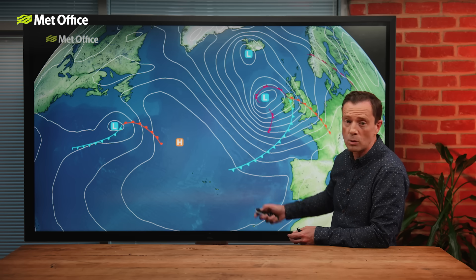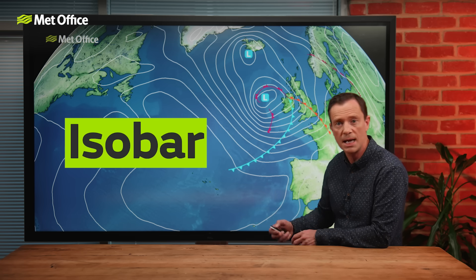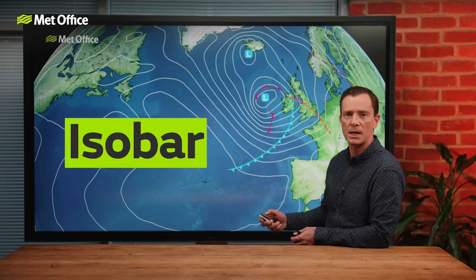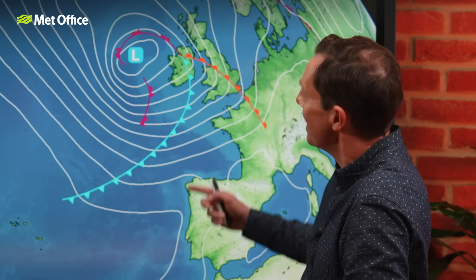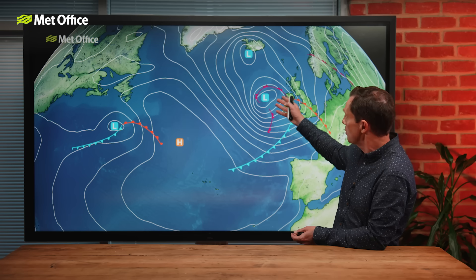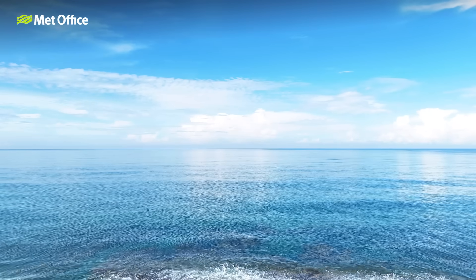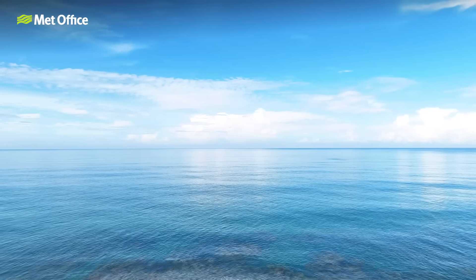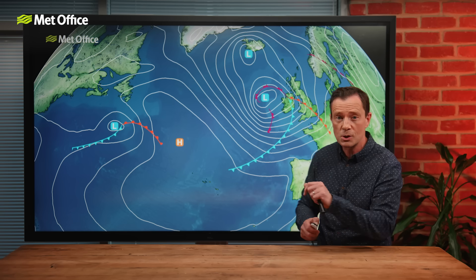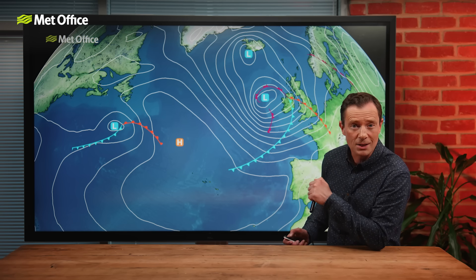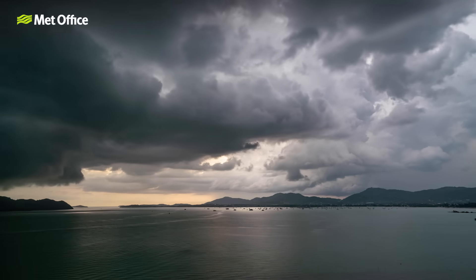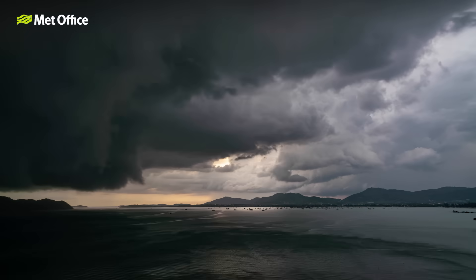The squiggly lines are called isobars. Iso meaning equal and bar is pressure, so each isobar is a line where the pressure is the same. They go around individual pressure systems — either a low pressure system or a high pressure system. High pressure systems are slow moving things that bring us calmer, drier, often sunnier weather. Lows, well, they're the opposite — often fast moving, they whip up the winds and bring us grey skies and downpours.